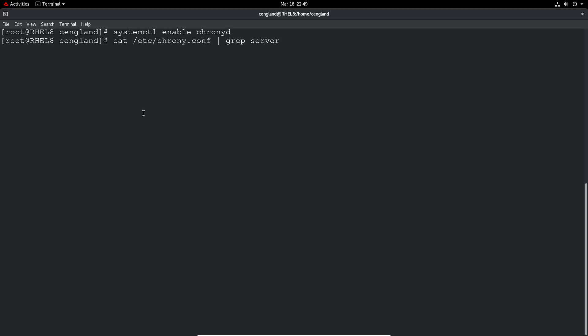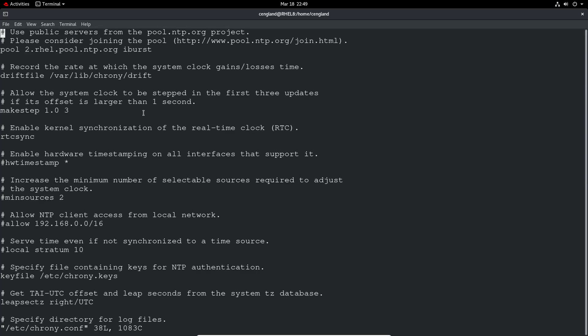Let's see if there's any servers configured. Okay. Let's do a vi on this. Let's have a look what's configured. So for NTP you'll need to have servers configured for it to actually pull the server list out. So use the public pools from pool.ntp.org project. That looks good. So that looks like it's already got all the servers already configured. So I'm happy with that.